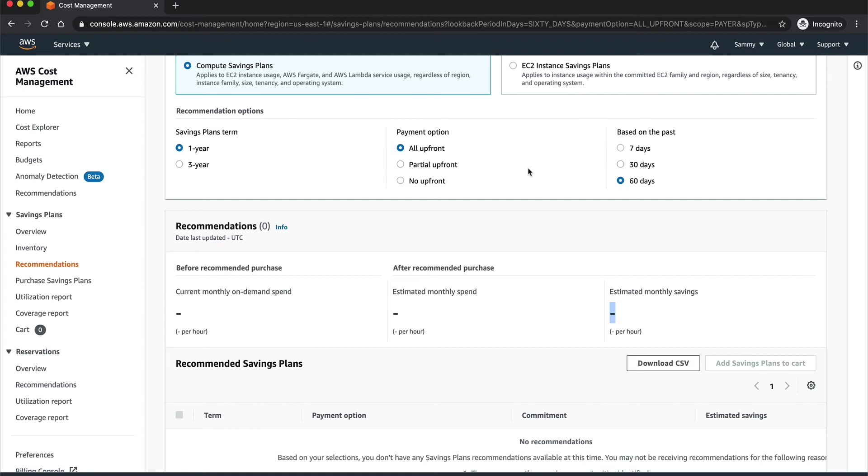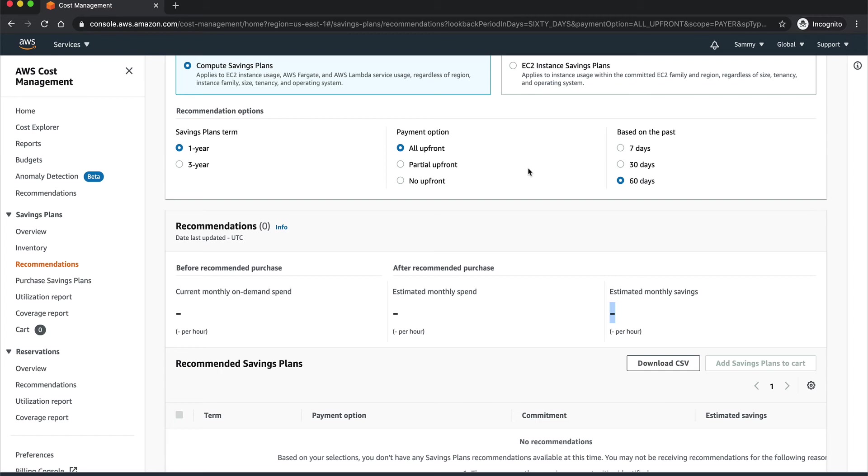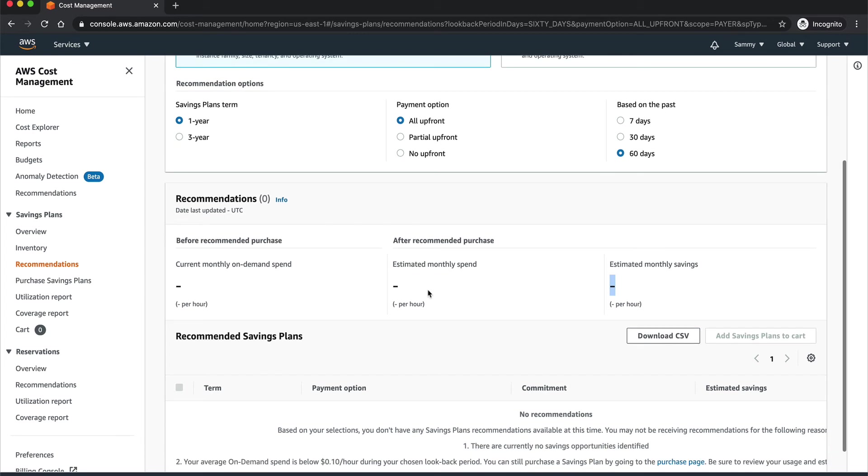They were paying like $300,000 a month. Their bill was around $300,000 a month. And after implementing this Savings Plan, this Compute Savings Plan, they were saving around $70,000 a month. So you can imagine how much they were saving for the whole year.